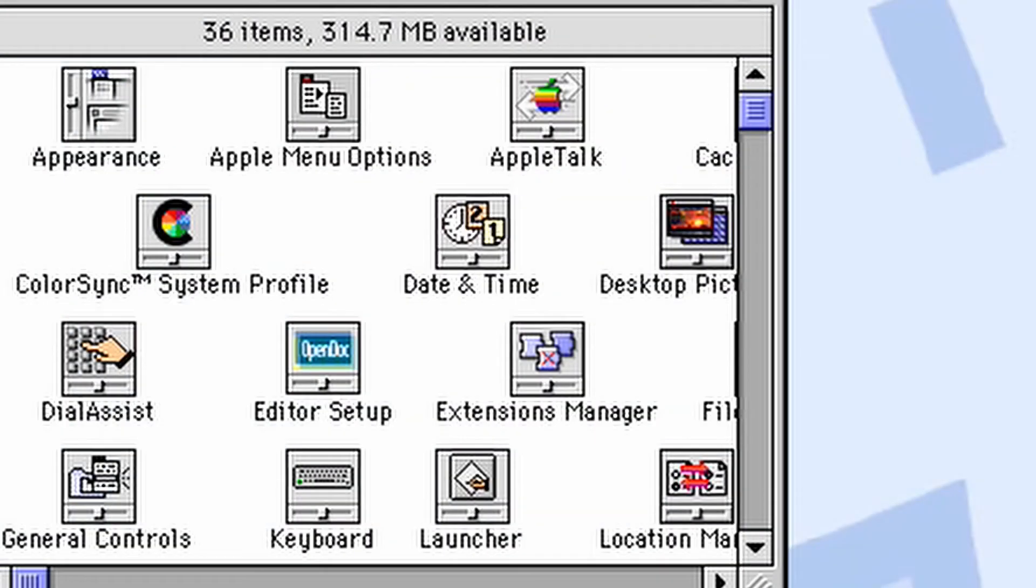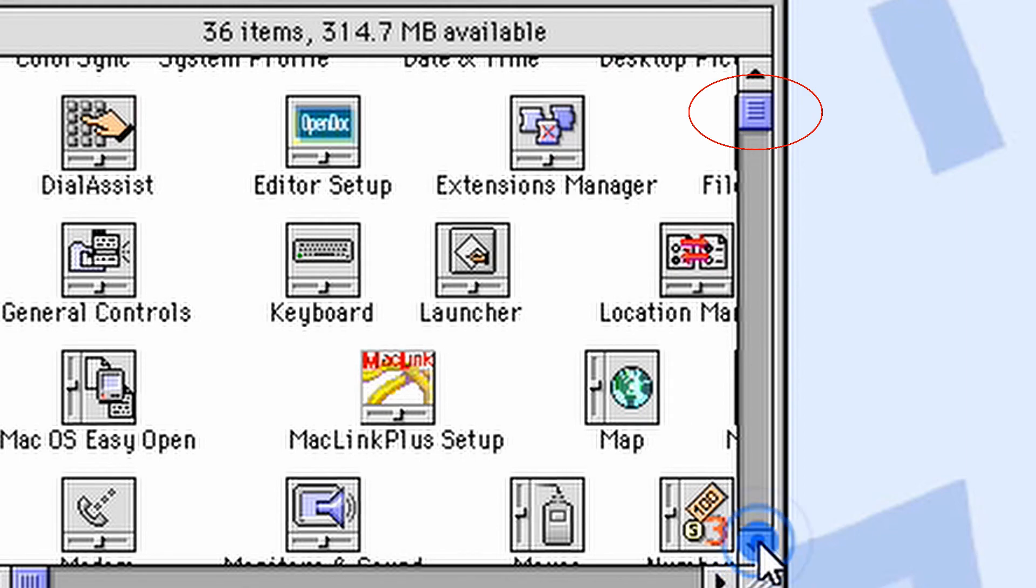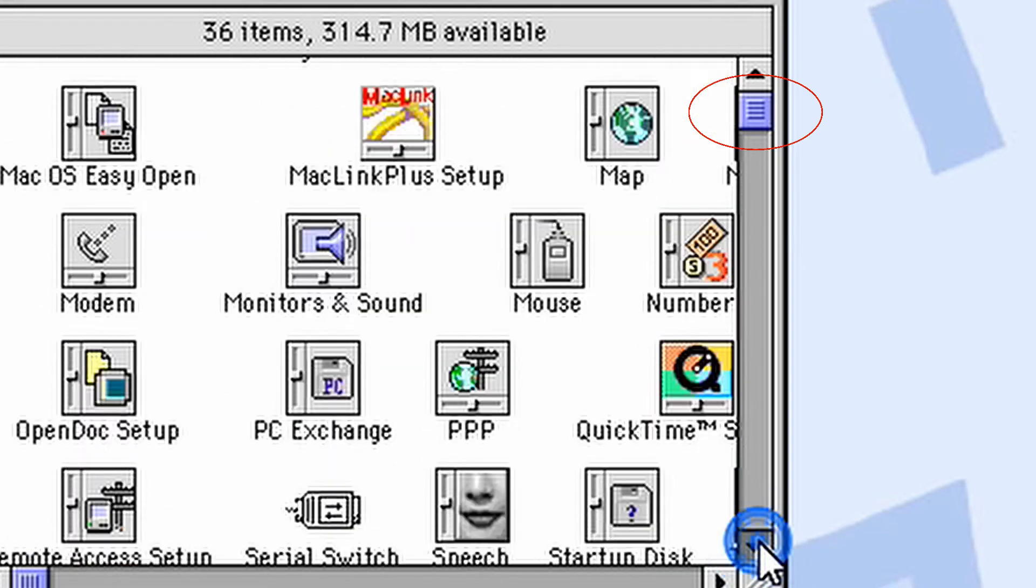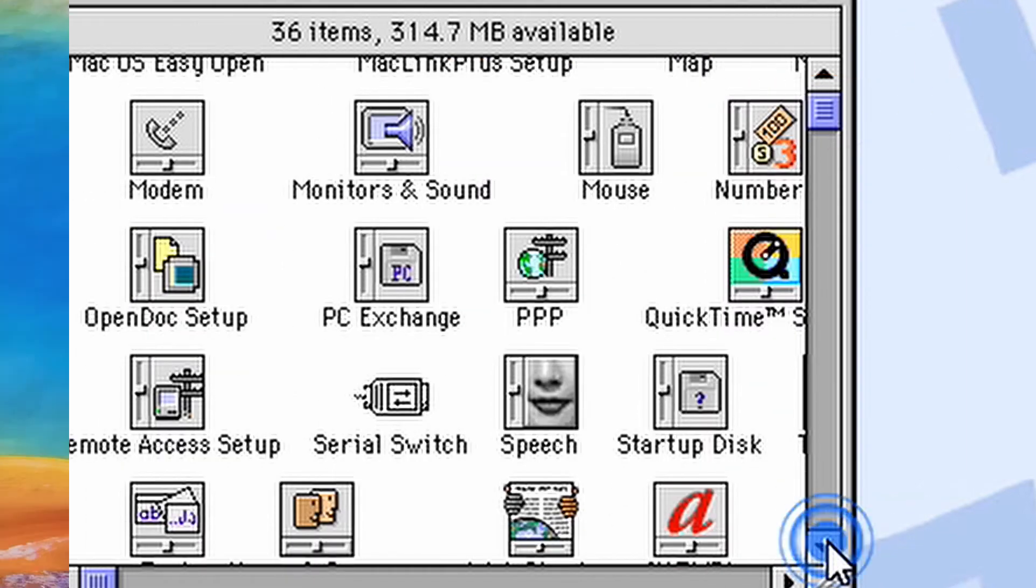Weirdly, the boxes inside the scroll bars do not move when you're scrolling. Scrolling works, but the box just stays in the same place.